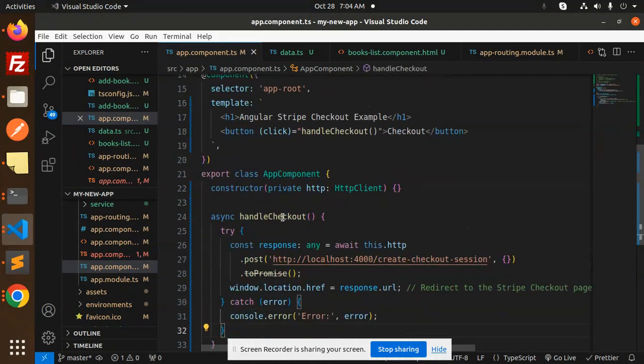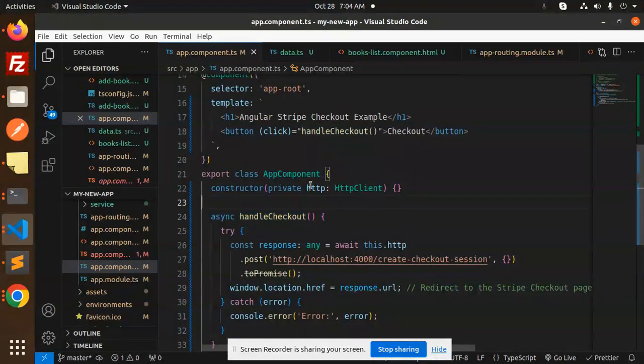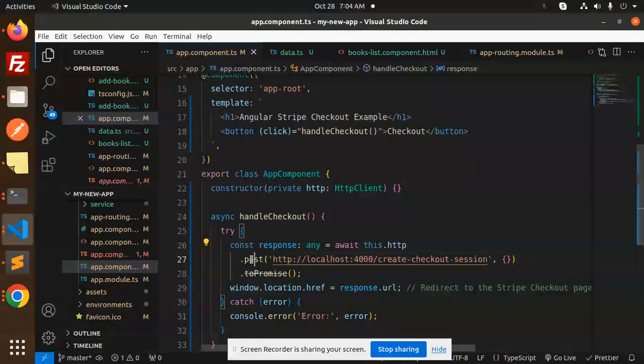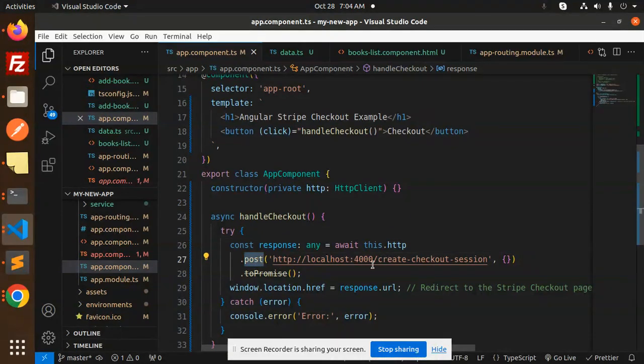When I click on the handle checkout one, so here you can see I just read, this is the post API, and then redirect to that one.